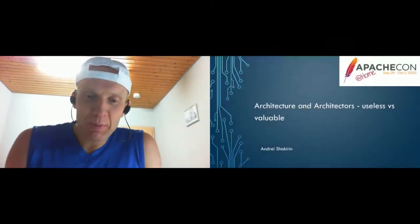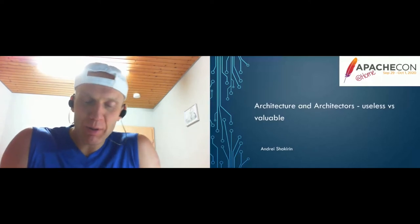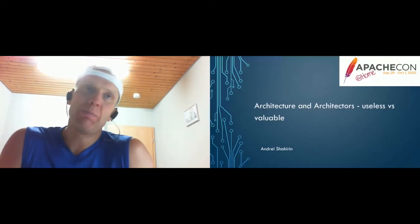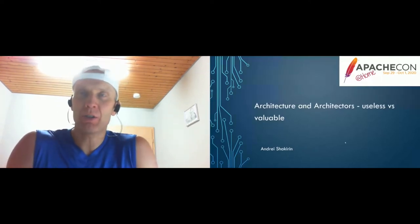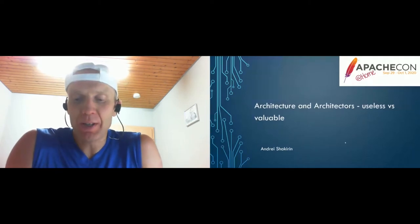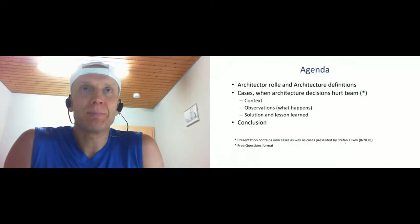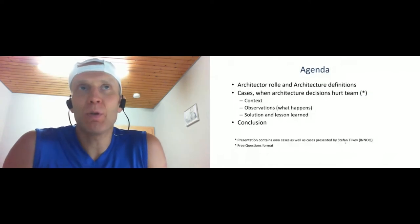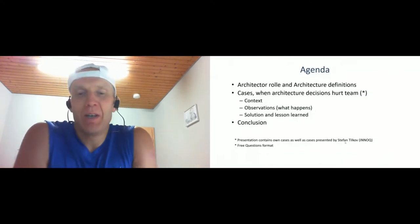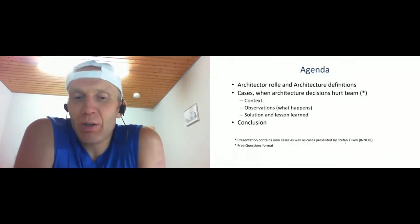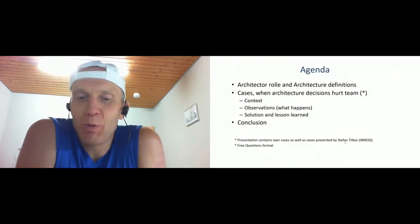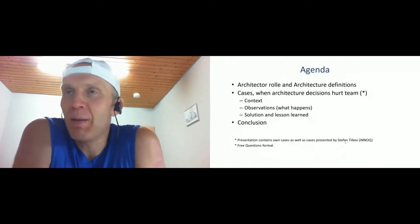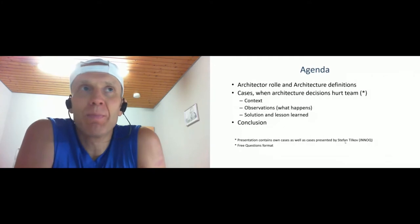The next 40 minutes we'll speak not about concrete technology, but in general about architecture and architectures and their role. My presentation will contain some parts.